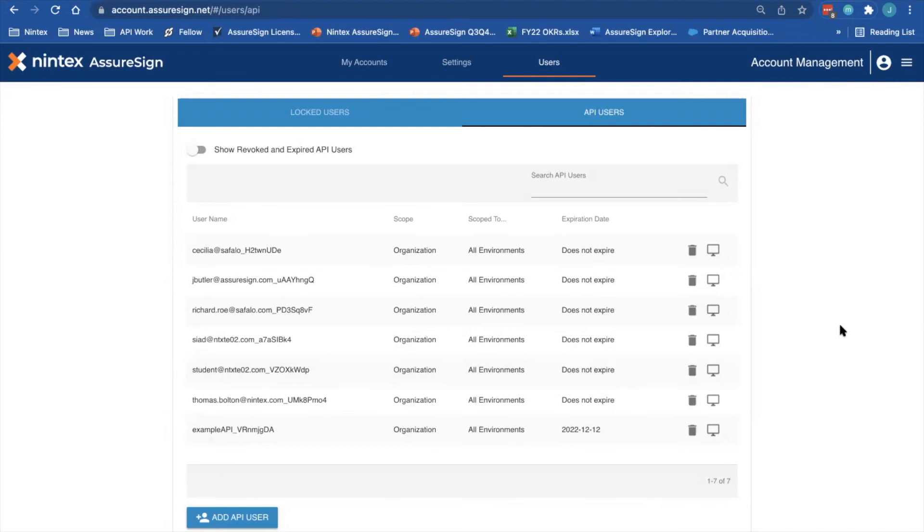This has been a quick walkthrough of how to create an API user and API key for Nintex AssureSign. Thank you.